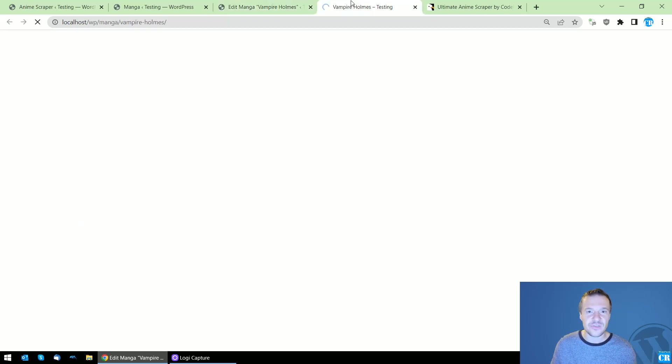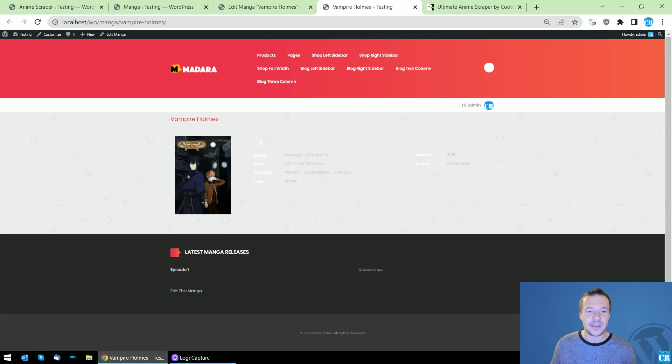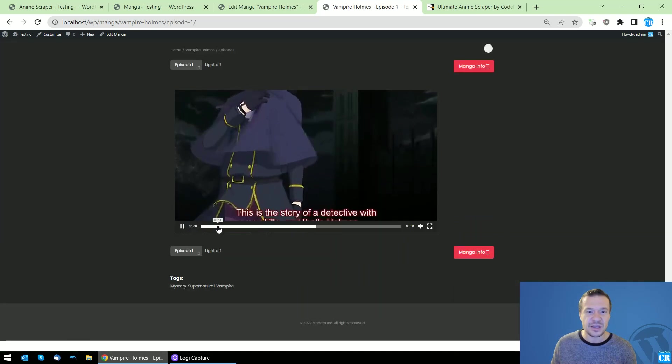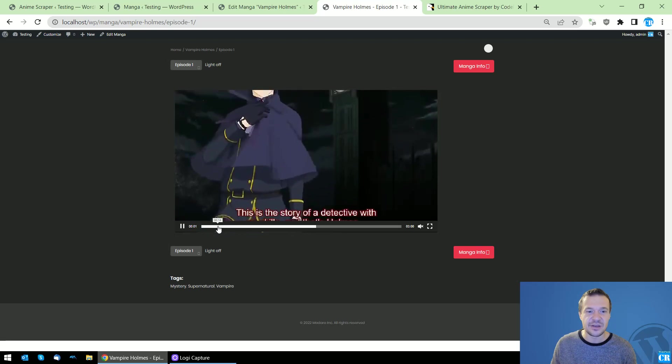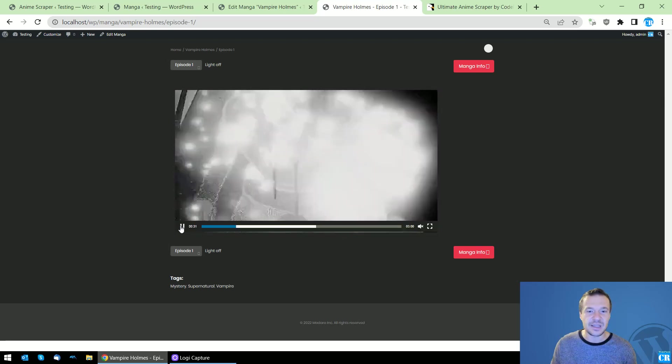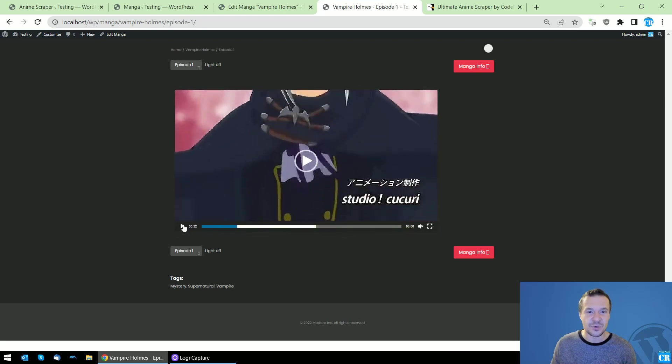If we check this on the front end, let's mute this, and here it is. It's playing and it's working.